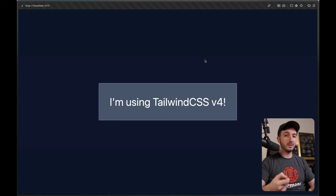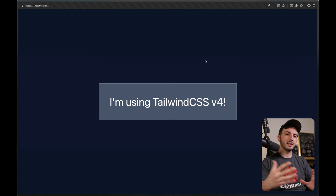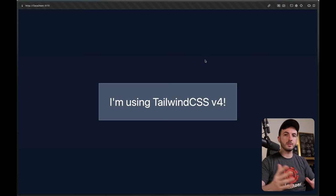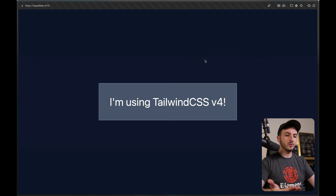One of the main things the Tailwind team wanted to achieve with version 4 is for Tailwind to feel more like a CSS-native thing rather than a JavaScript library. And I think so far it's working great.